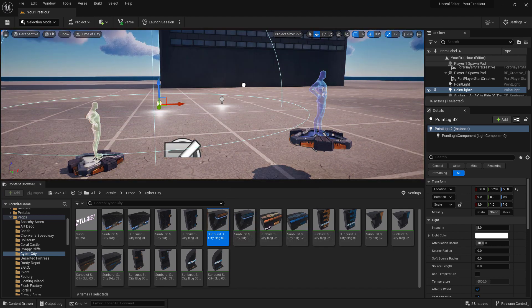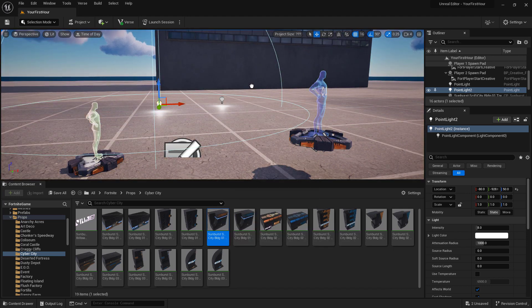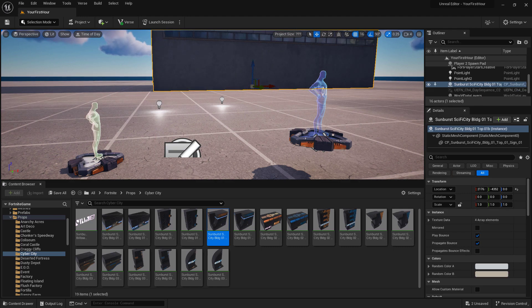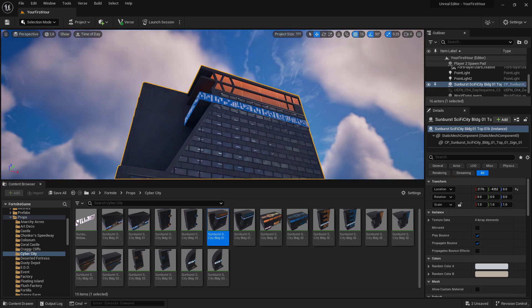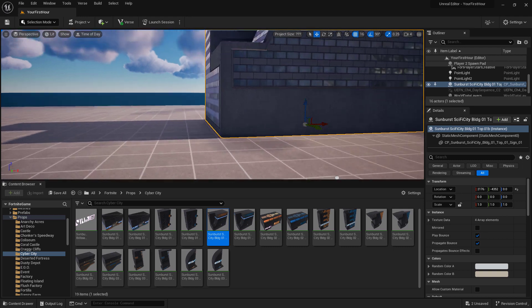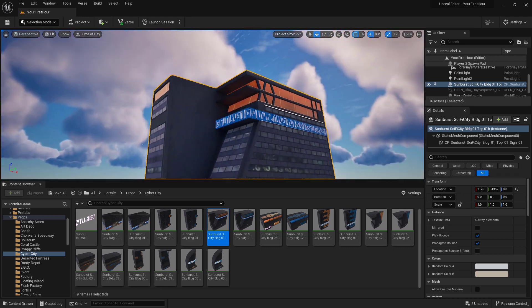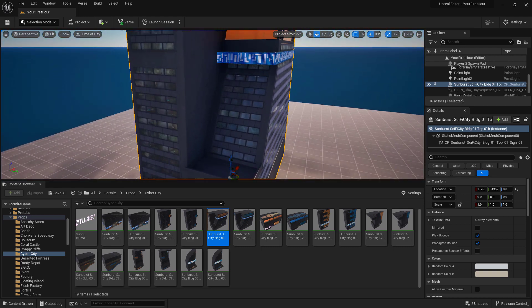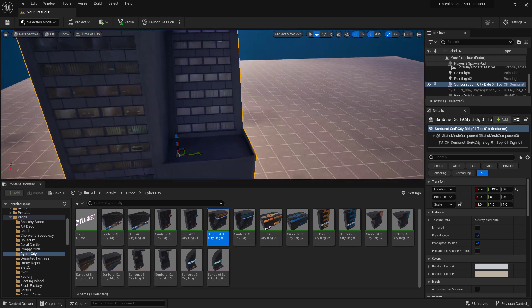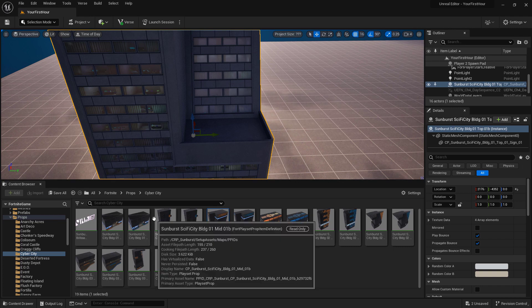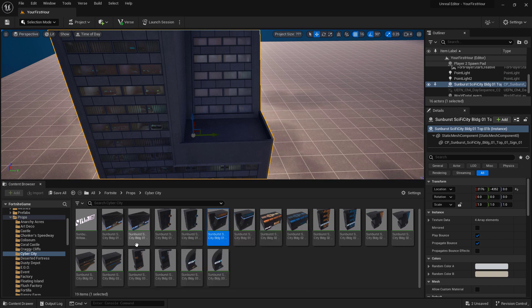Move them to where I want them to be, let go of the mouse, and I've now added them into the world. And I can navigate around our world using our navigation controls and look at the item we've just put in. You can do this with any of the items inside of our content browser.